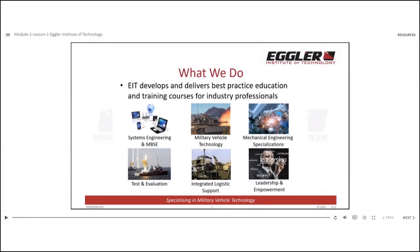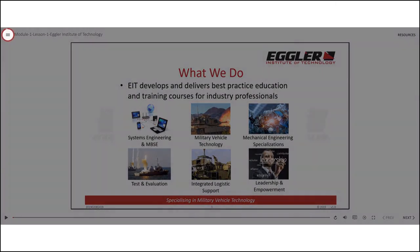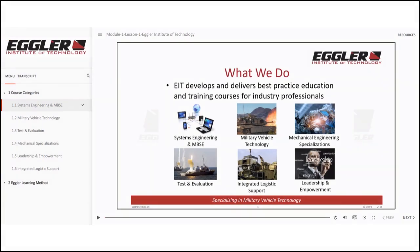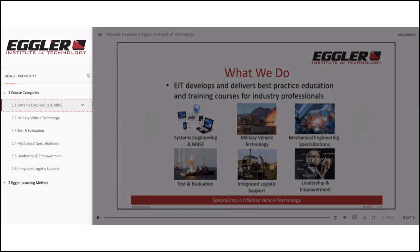The second option is to open the menu bar by clicking the highlighted icon at the top left corner. In the menu, you will find a list of slide sections. Note that the current slide will be highlighted, whilst the slides you have already viewed are marked with ticks. By opening the menu bar, you can jump to any slide you wish to visit in this lesson.